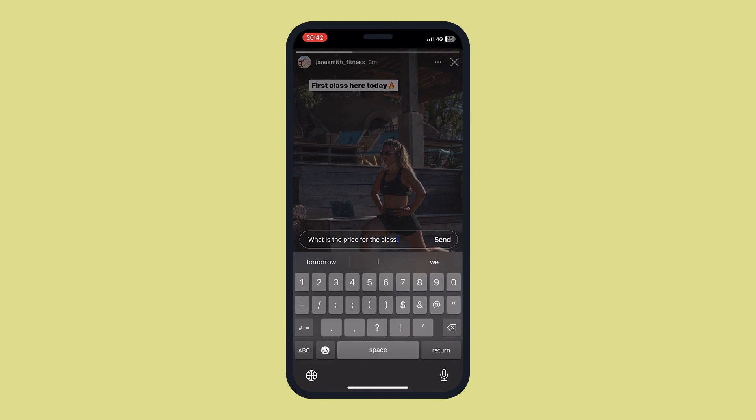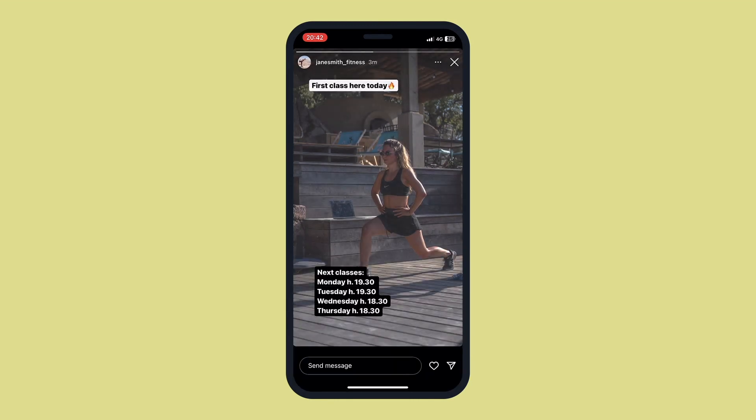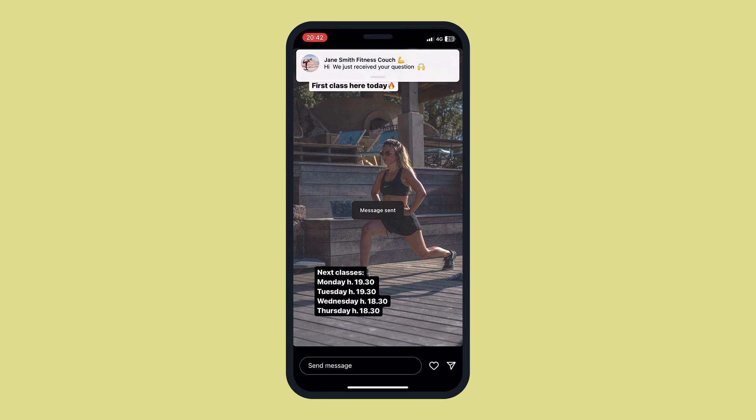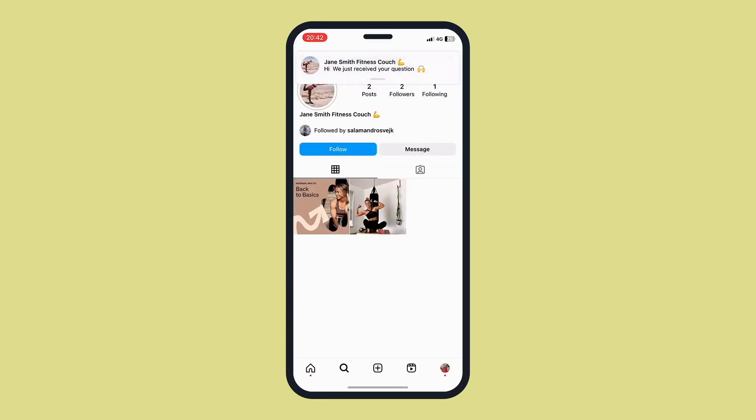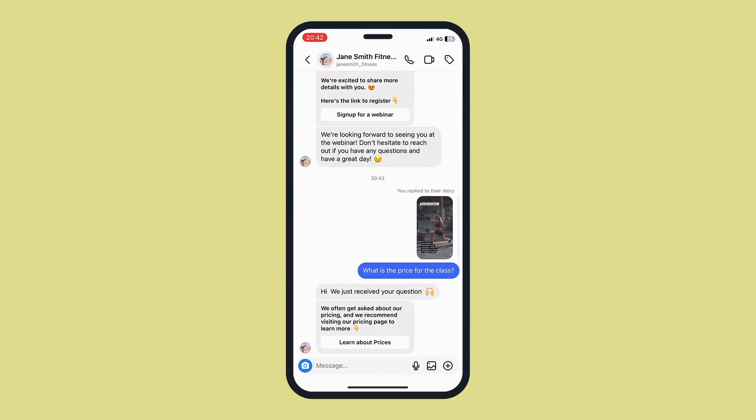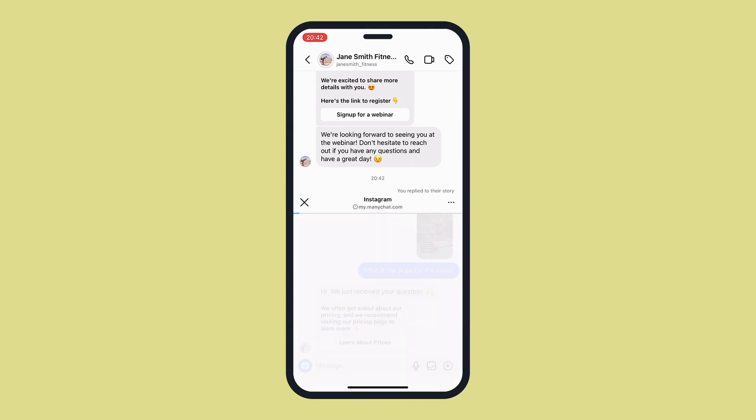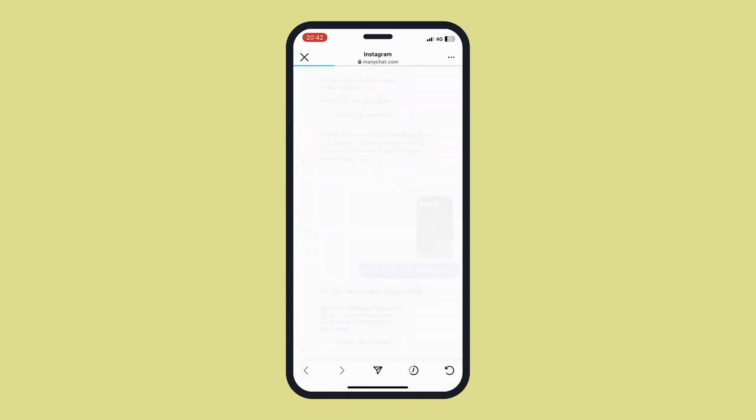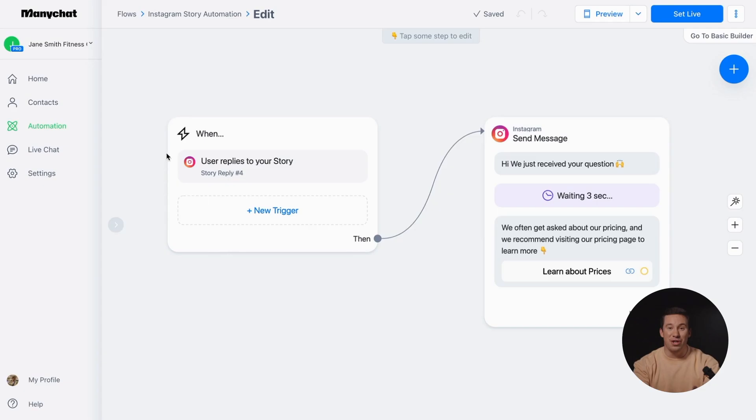You can connect an automation to your Instagram story to showcase your products. If a follower replies with a specific question, an automatic reply will be sent to their DM. Let's dive into the customizable template we've prepared for you.